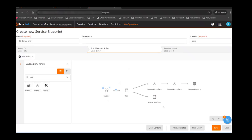I've created this blueprint or model. When I use this blueprint on any cluster, it is going to create a service model on its own.